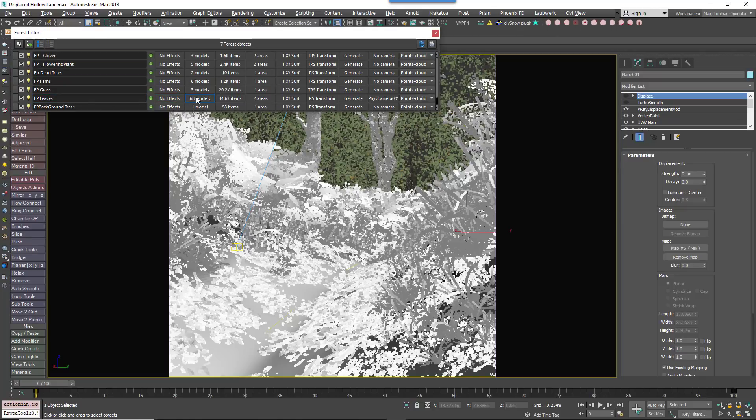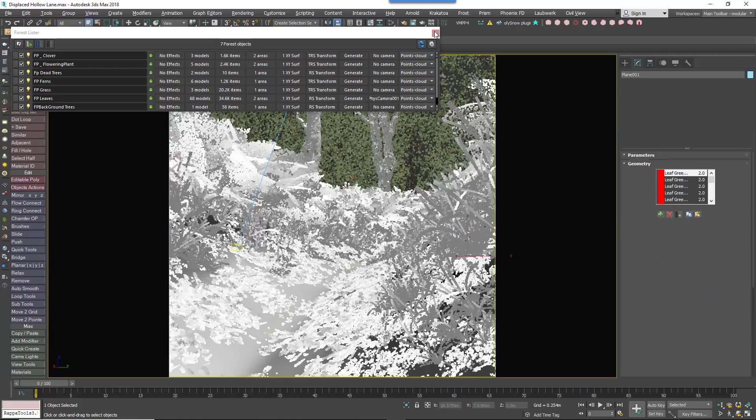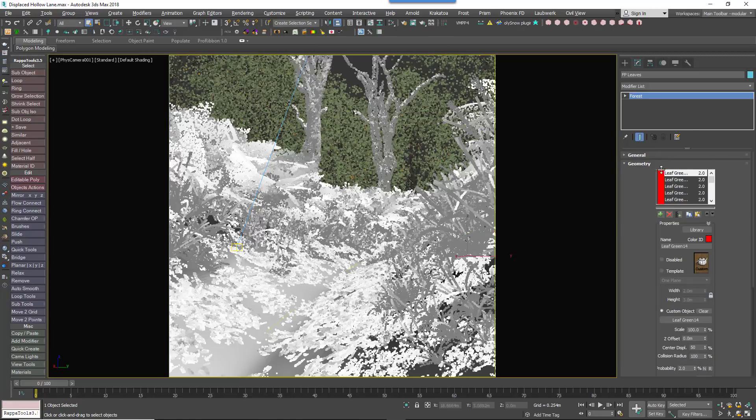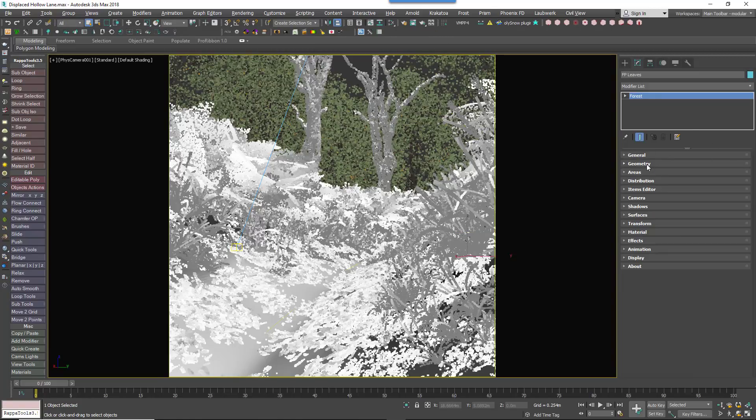To use it's easy. Just create your Forest Pack object and scatter on the displaced surface in the normal way, then go to the Effects rollout.